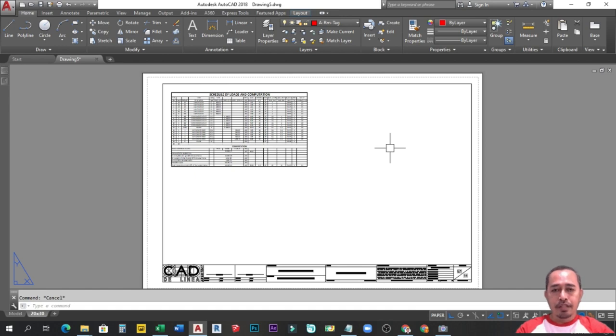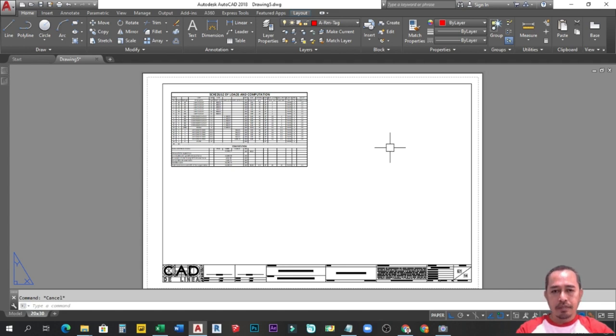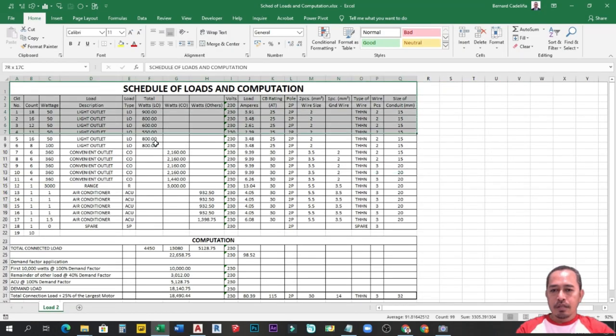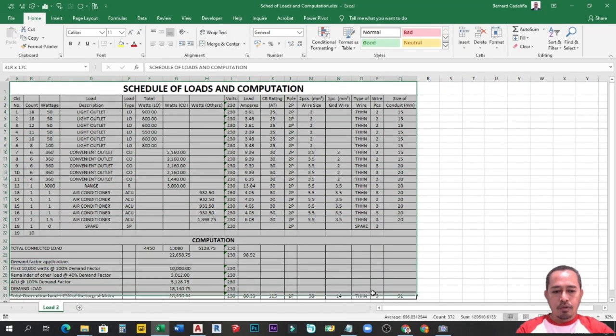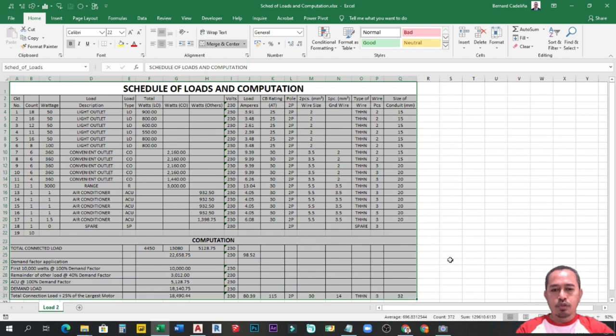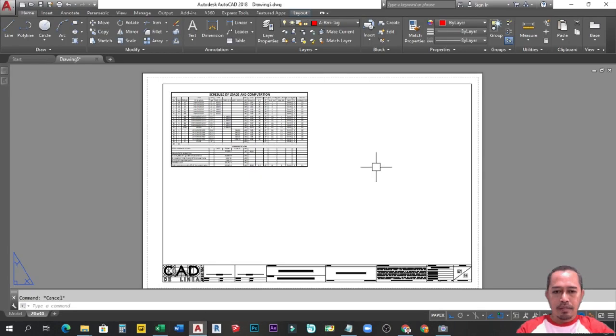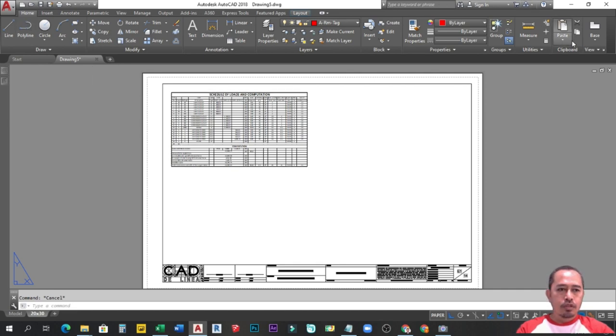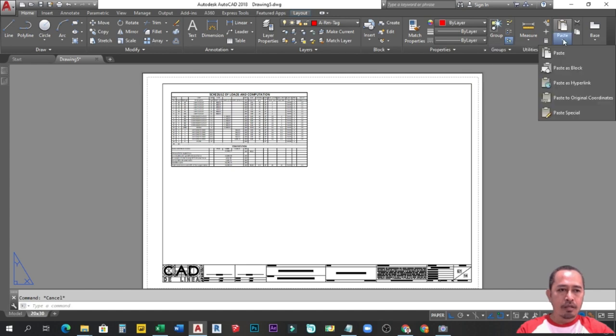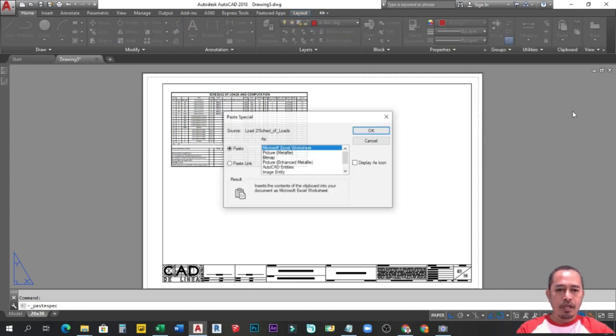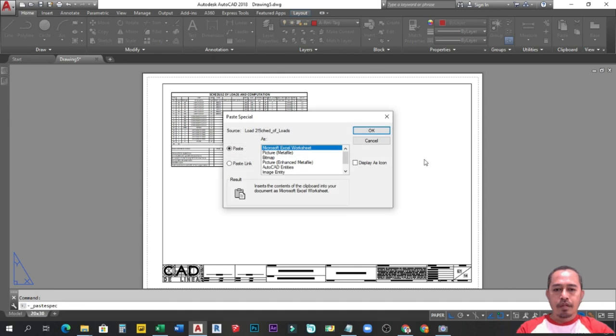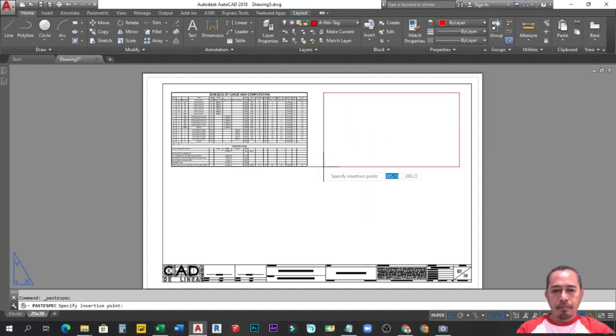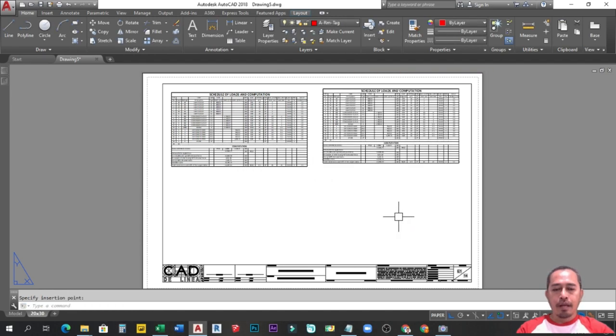So dito naman tayo sa alternative number 2. Copy and paste special as Microsoft Excel worksheet. Balik tayo sa Excel guys. Ganun din. I-select natin yung cells na gusto natin i-copy. Control C. Punta tayo sa AutoCAD. And then from Home tab, dito sa bandang dulo, mayroong makikita ang paste button. Mayroong down arrow. I-click nyo lang. Dito sa dulo, may nakikita ang paste special. Tapos accept nyo lang itong nasa taas naka-highlight. Mayroong sa Excel worksheet. Click nyo lang yung OK. Meron ka ng table.